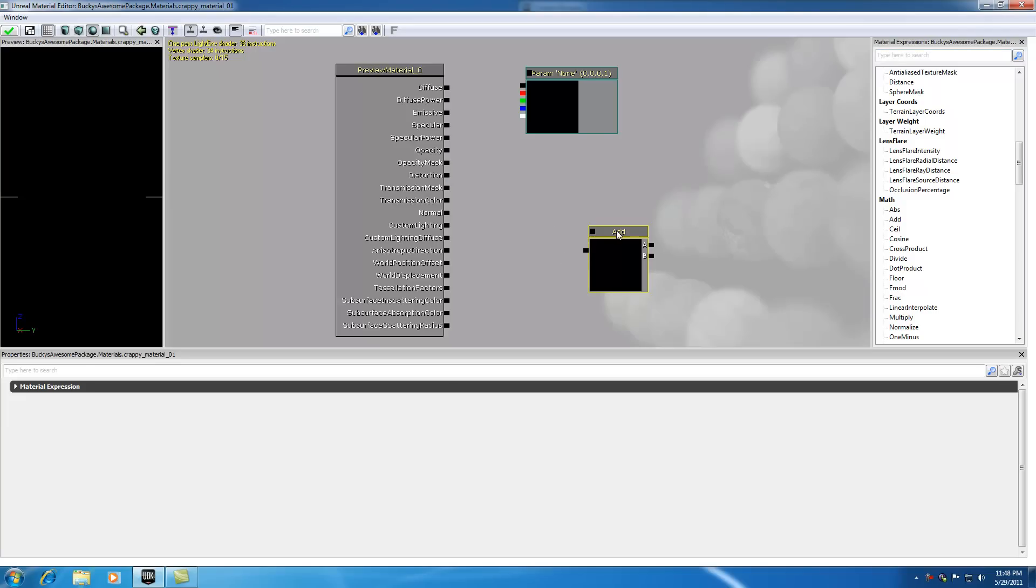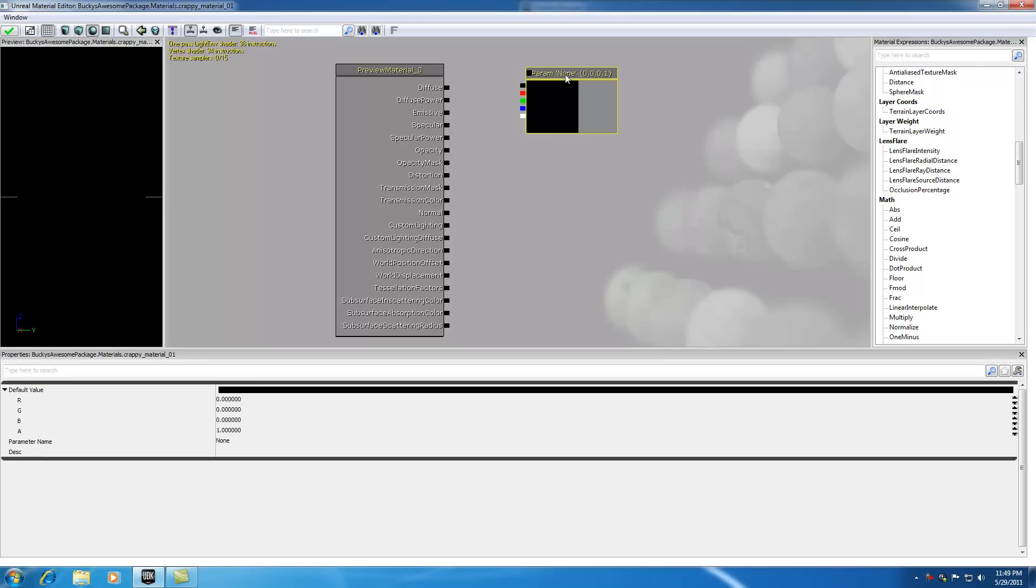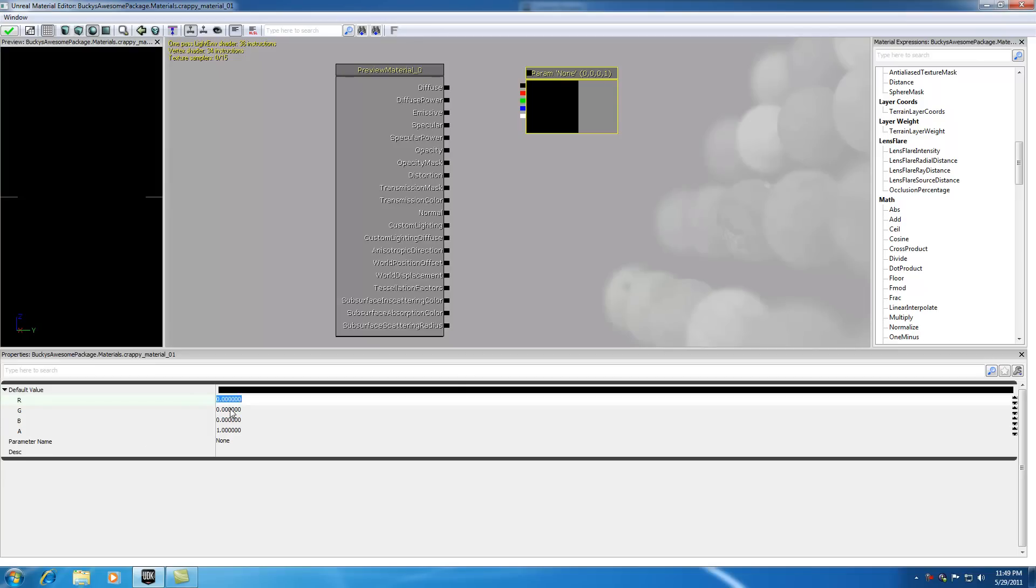What this parameter function does is it just outputs numbers. If you highlight it you can change the values RGB. Every color is made up of RGB value.